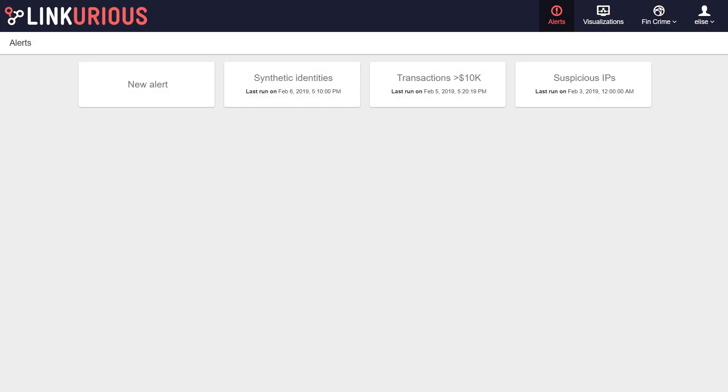Alerts let you monitor your graph database for specific patterns that could represent suspicious or interesting behaviors. Alerts are only supported for users with Neo4j, Datastacks, or GenesGraph Graph Database.